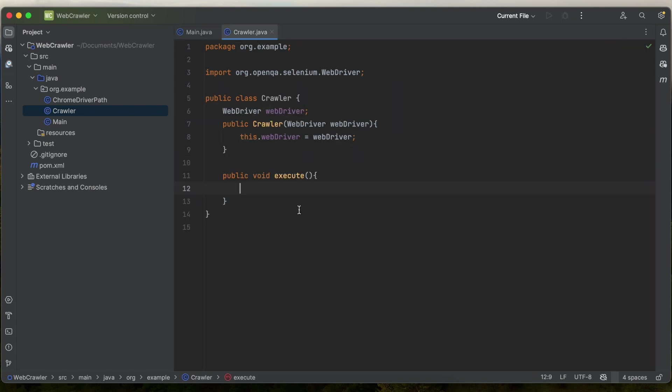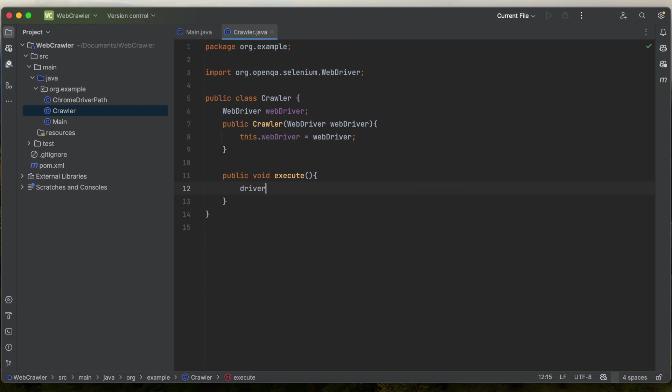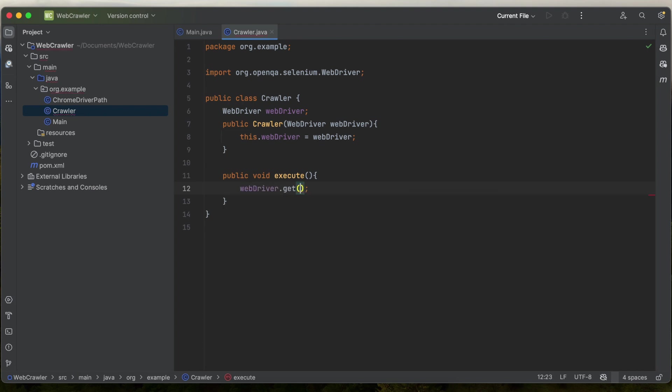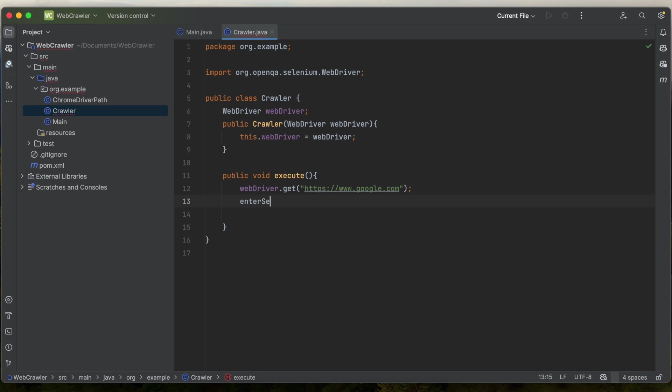In our execute method, we'll call webdriver.get and then pass in the URL we wish to navigate to. In our case, it's google.com. I'm going to create a new method called enter search term and pass in what is the meaning of life for our search term.